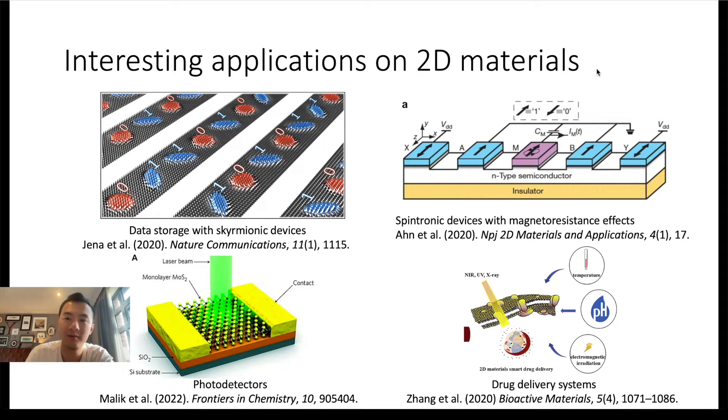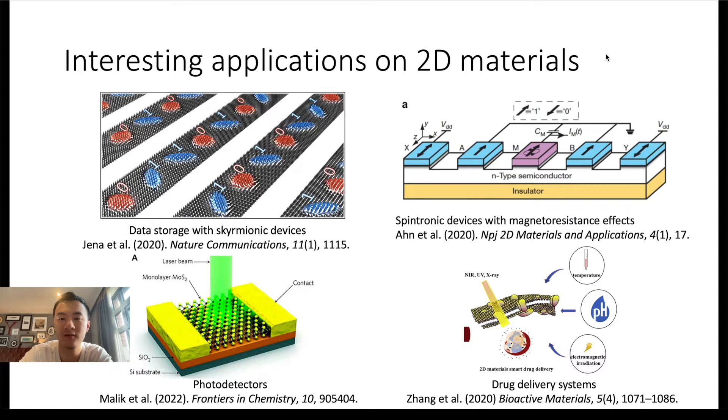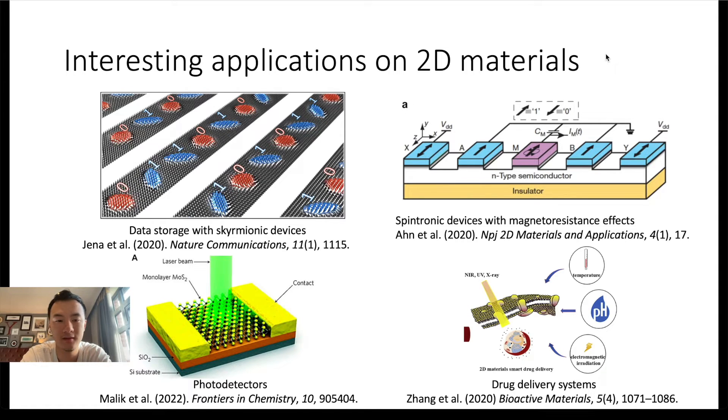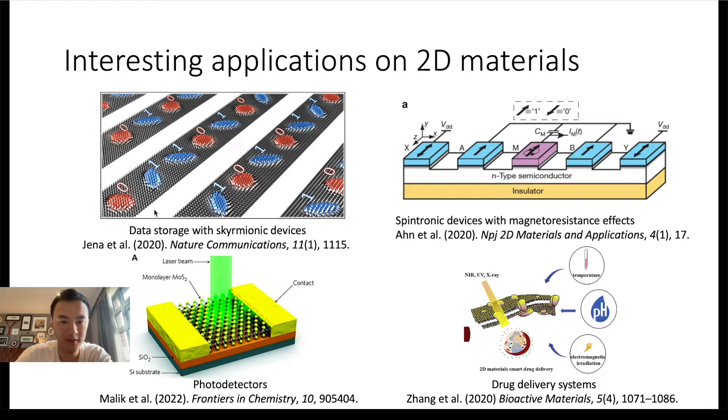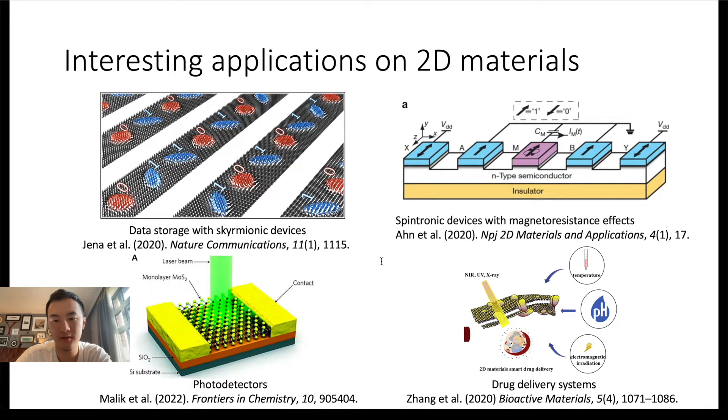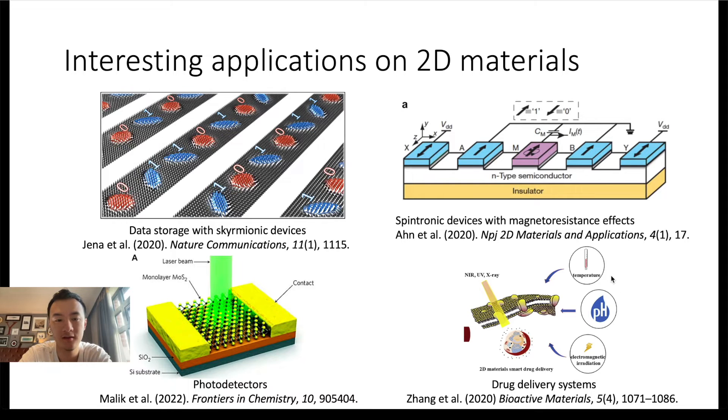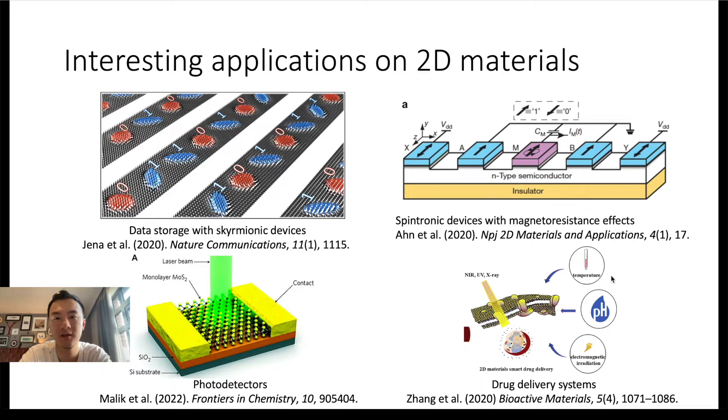We could also have spintronic devices with magneto-resistant effects to build micro-electronic devices, photo detectors for optical applications, or new drug delivery systems utilizing the large surface area of 2D materials to better control drug release speed.